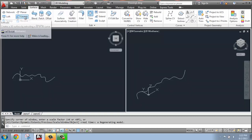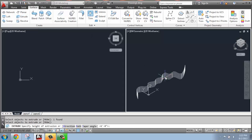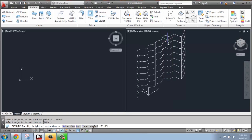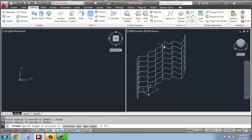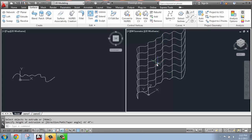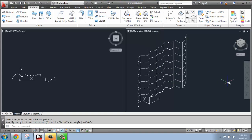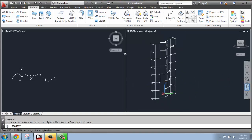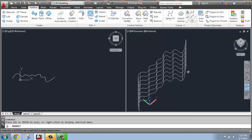If I grab Extrude and select the spline and hit Enter, when I bring it up, I'm actually making a surface. Maybe I'll bring that up about that tall. And if I orbit around, you'll see that I did, in fact, make a surface there.